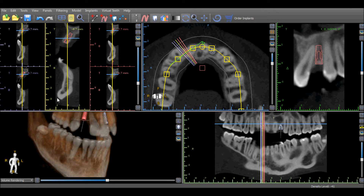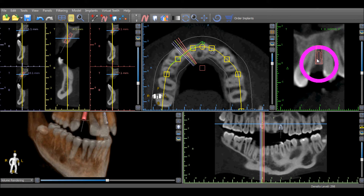The implant positioning can be modified directly in the tangential view by left clicking on the implant, grabbing it, and moving it. The angle can be changed by grabbing the circle that surrounds the implant and modifying the angle accordingly.